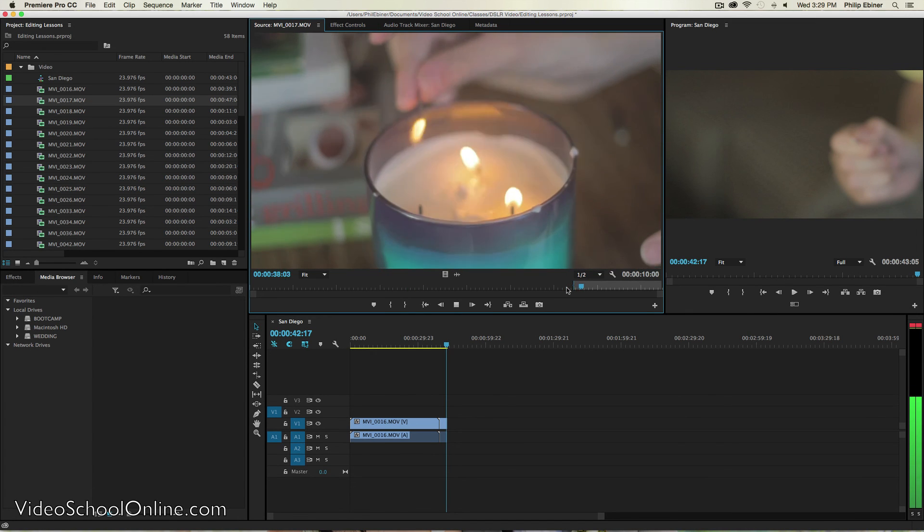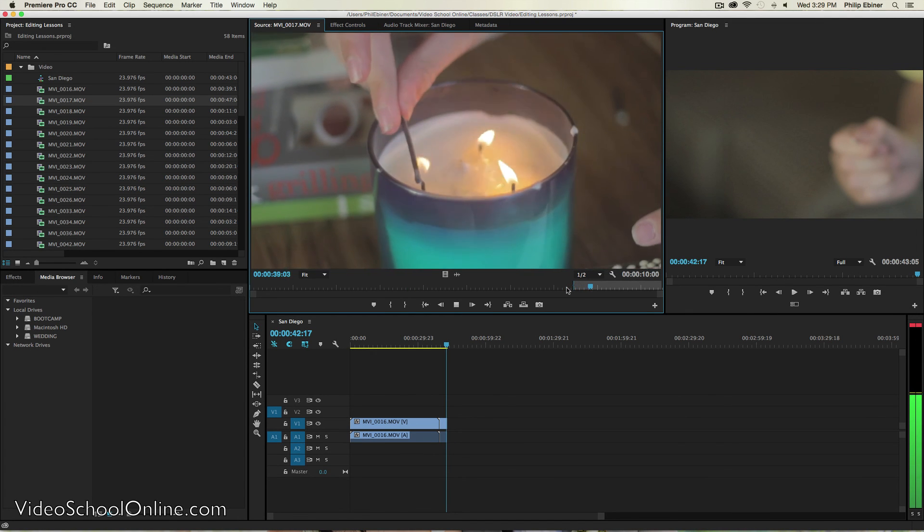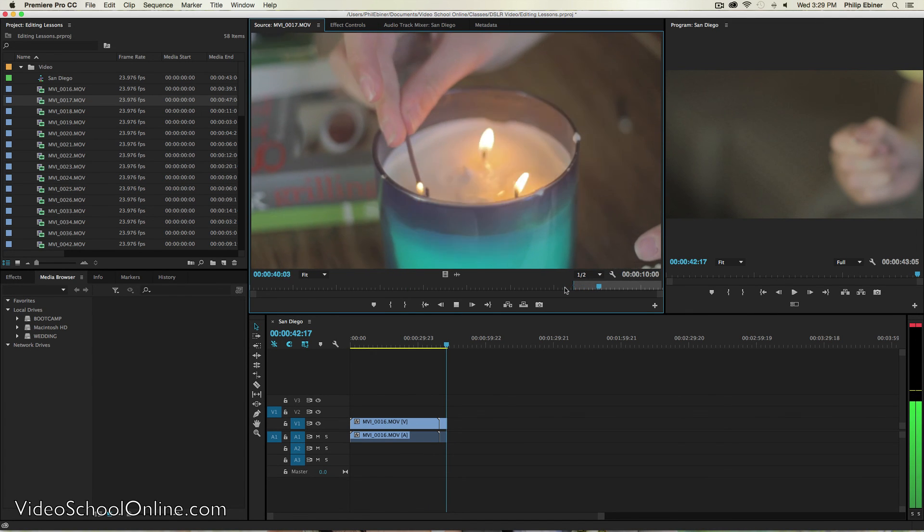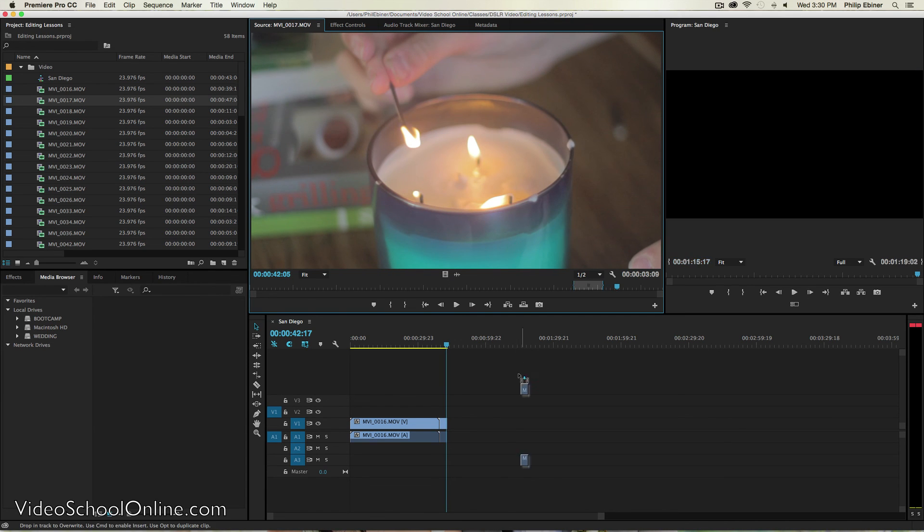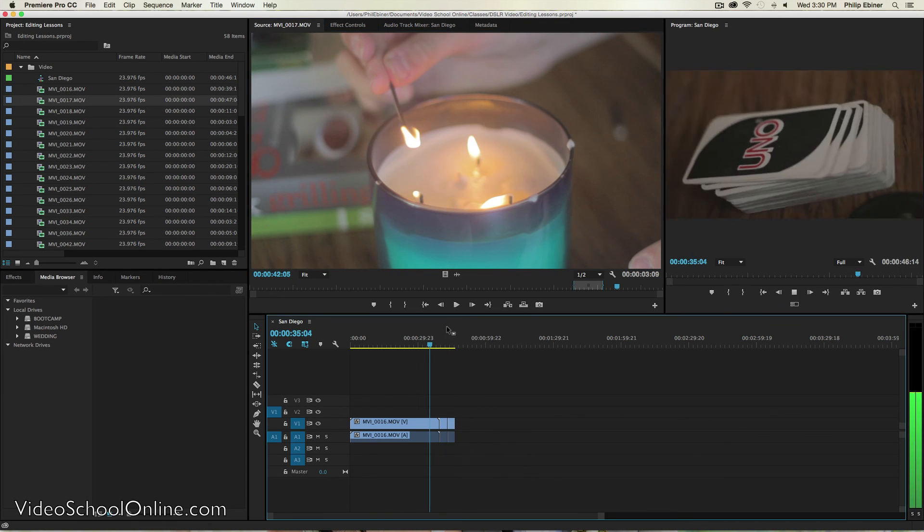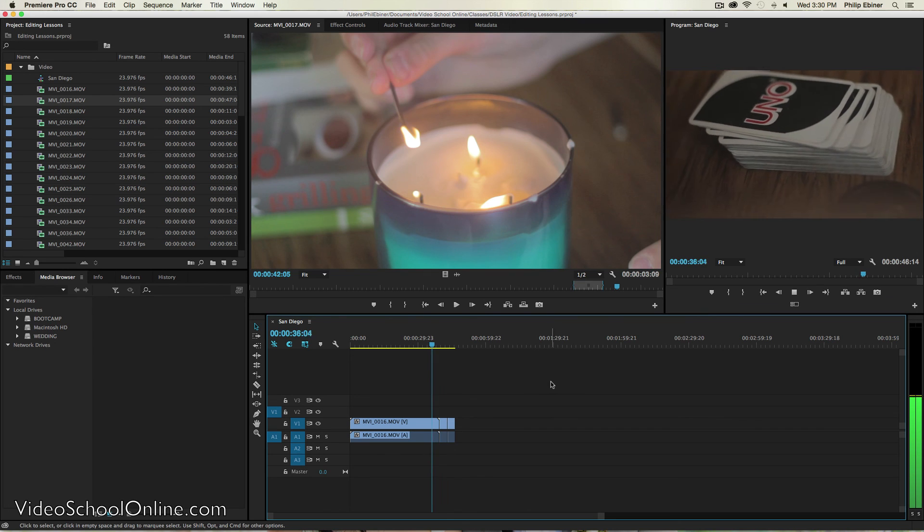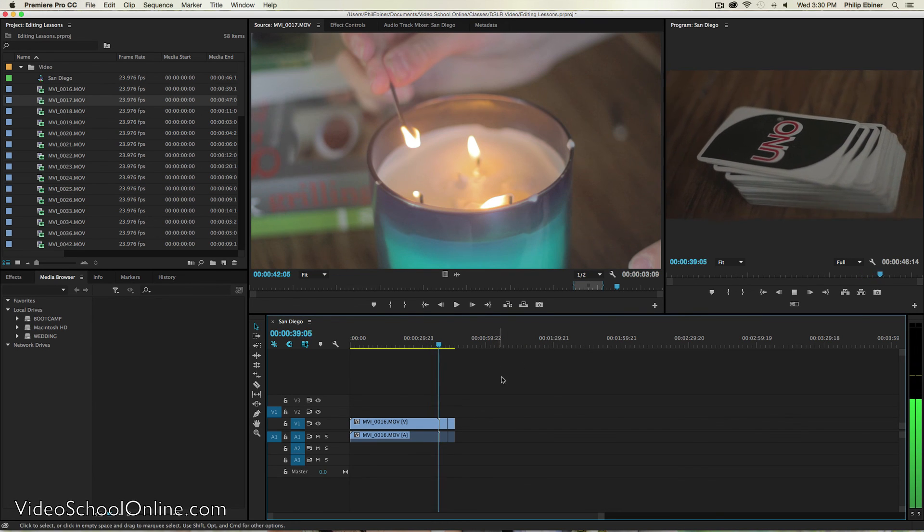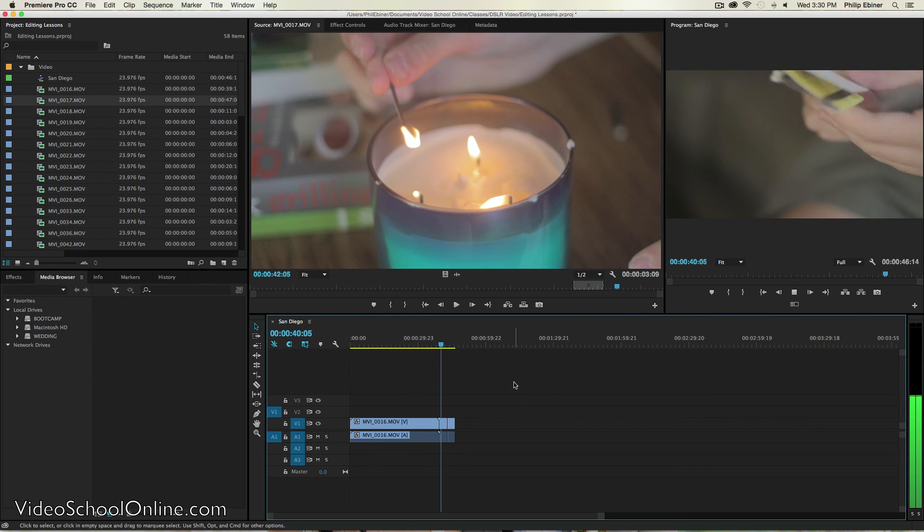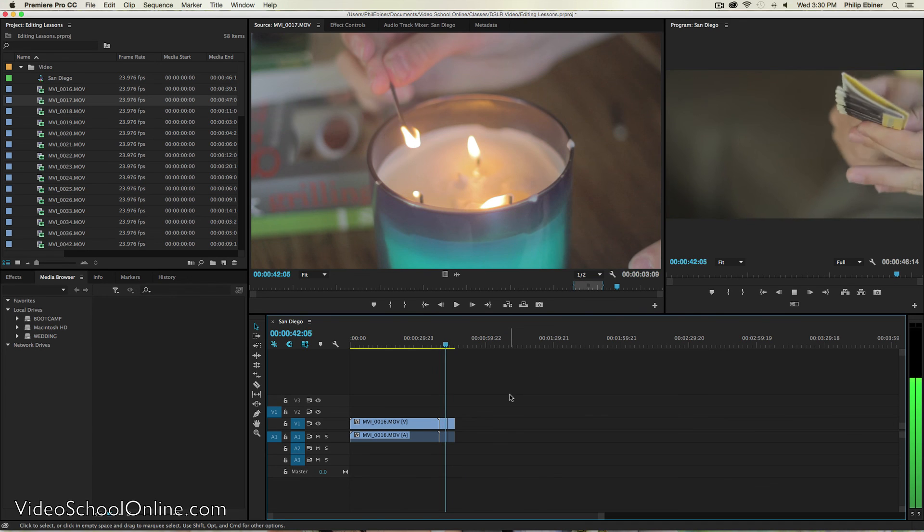It's a little shaky. And I can just press O on the keyboard to set an out point and then drag it down onto my sequence. So we go from the Uno cards to my brother trying to strike the match. And then it goes to the candle being lit.